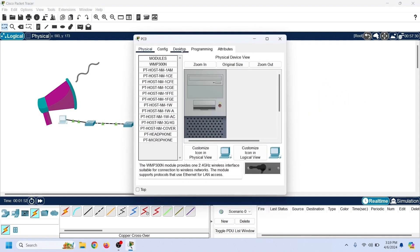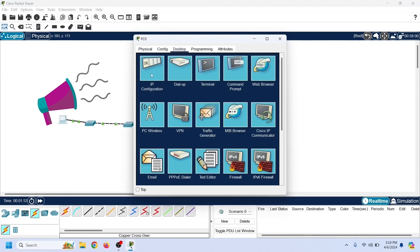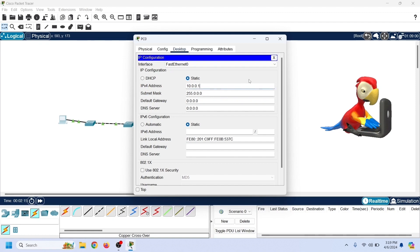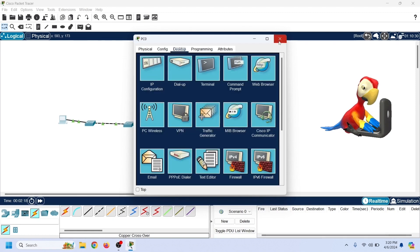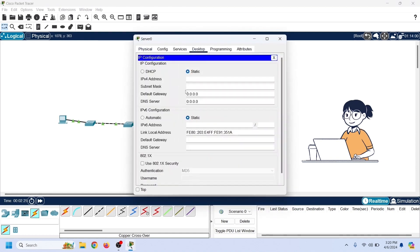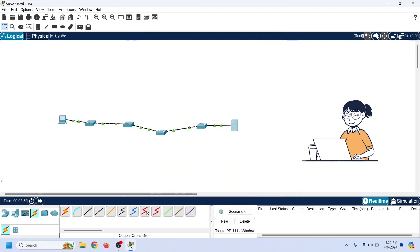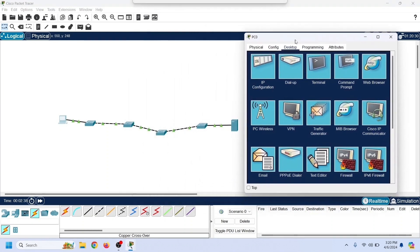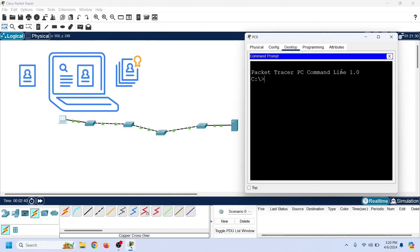We can verify this by sending a broadcast frame from the PC. Before we do that, we must assign an IP configuration on both end devices. Assign an IP address to the PC, then assign an IP address to the server from the same IP subnet. After assigning IP addresses on both end devices, let us verify connectivity between them using the ping command.